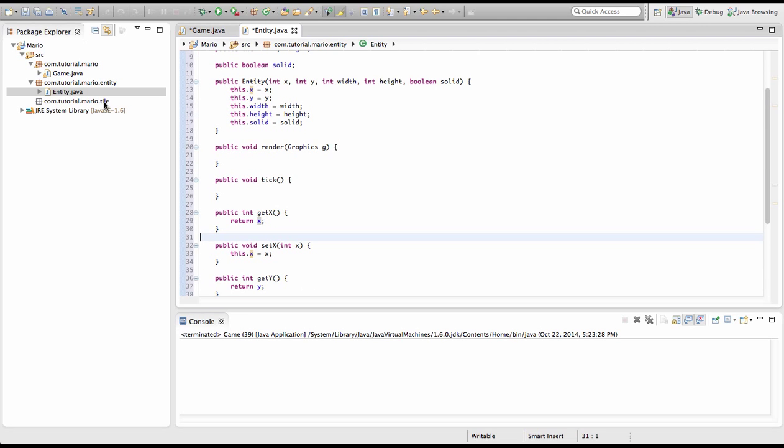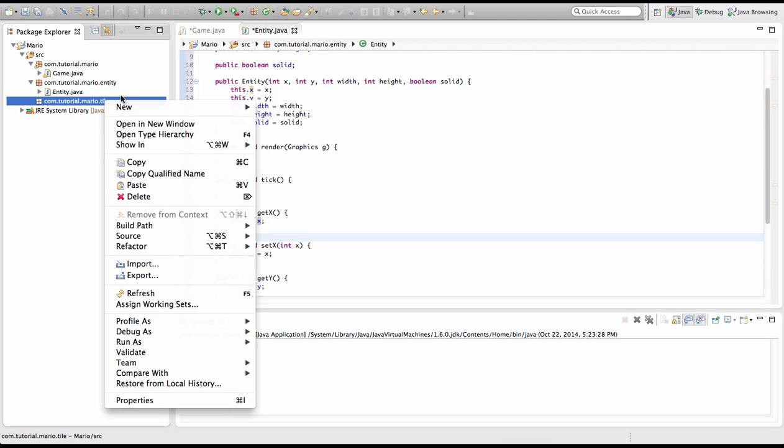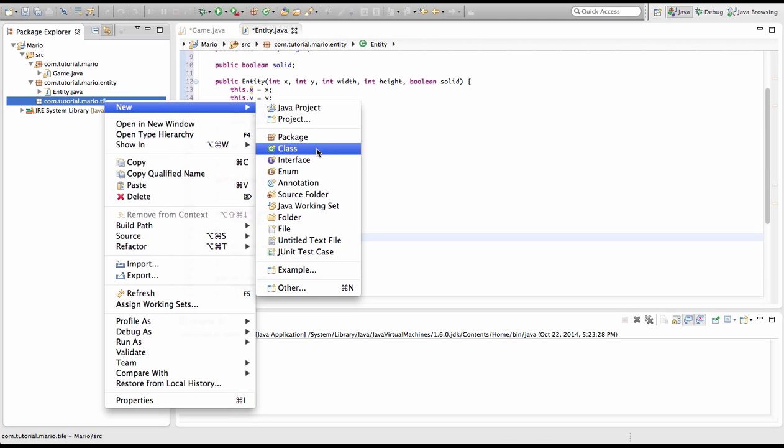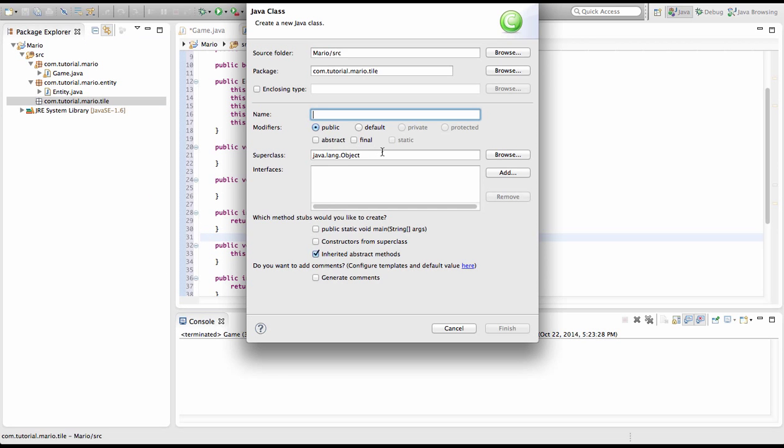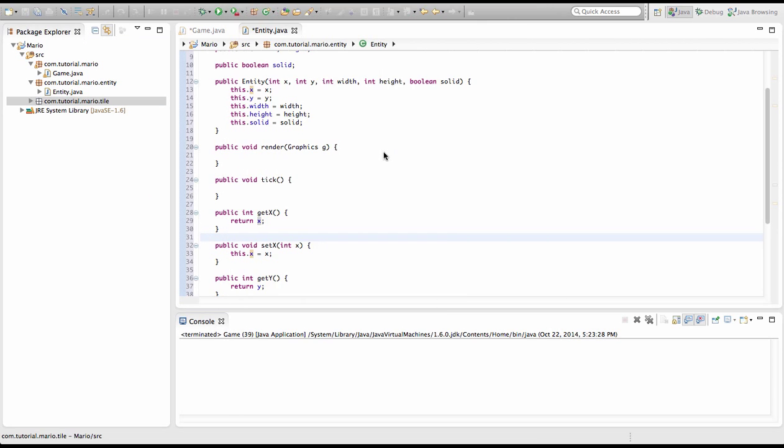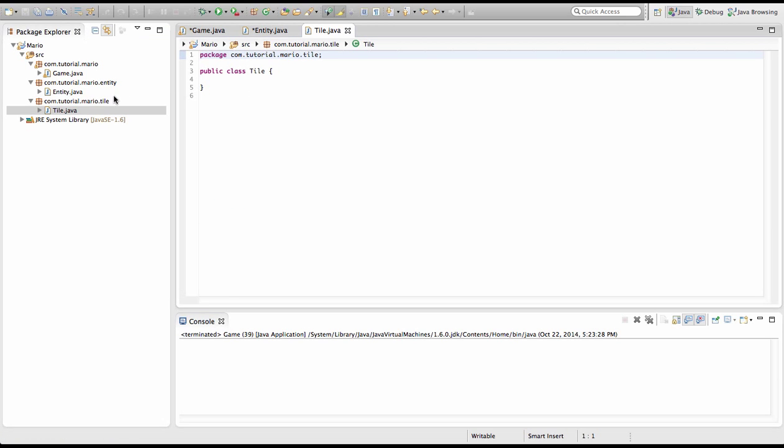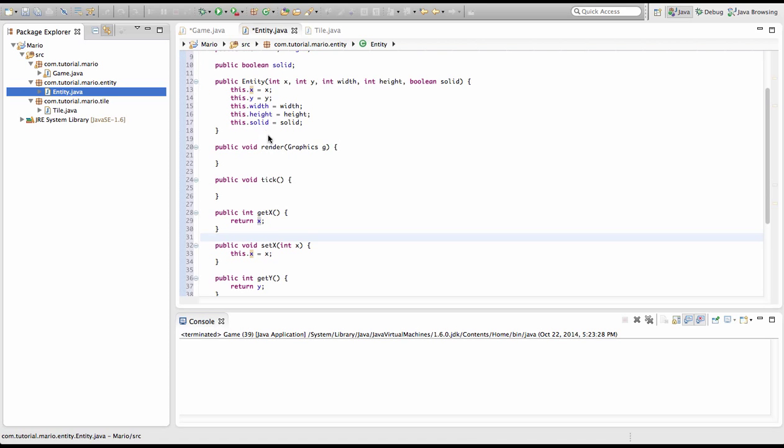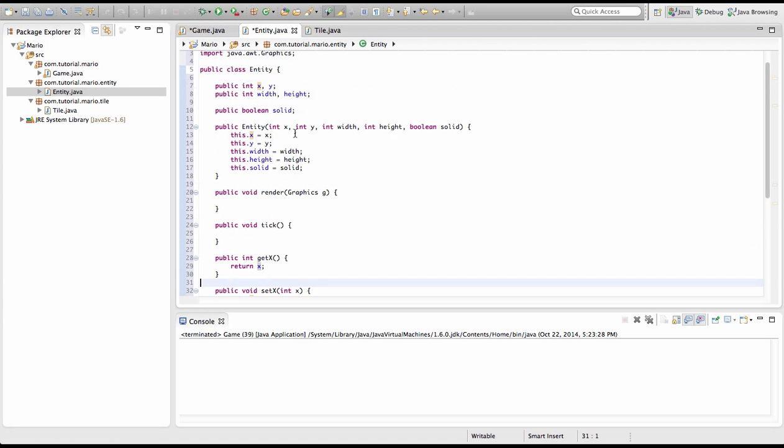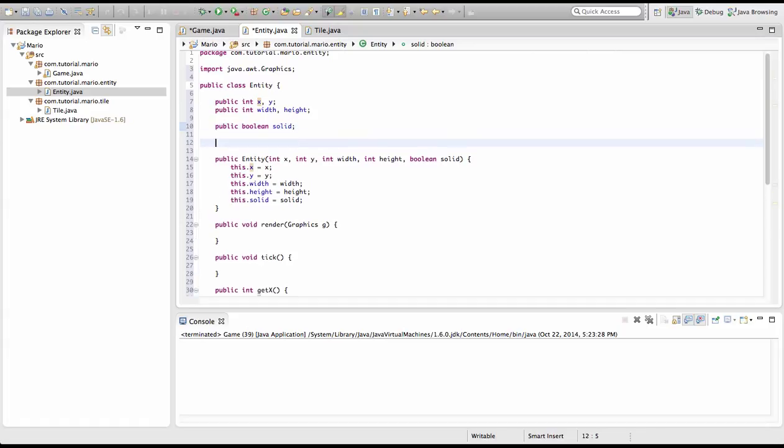So now we're going to create our tile class which will pretty much be the same old thing. We'll leave that alone for now. We want to go back to our entity class. And we're going to create two new variables. But we're not going to set it in the constructor. Sorry about that. We're going to type public int vel x or velocity x and velocity y.